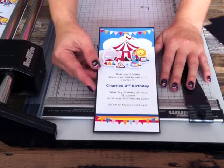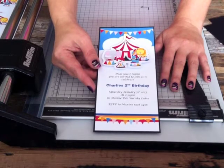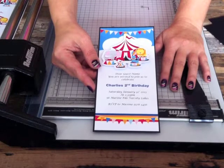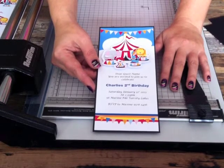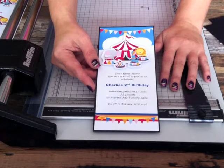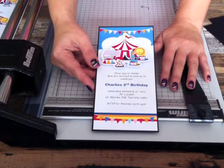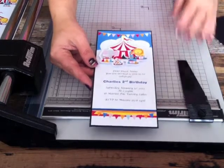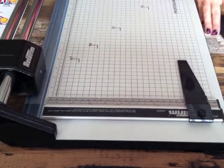The materials we're going to show you will make six invitations, but of course you can make as many as you want. So to start with, what you'll need to make these are: